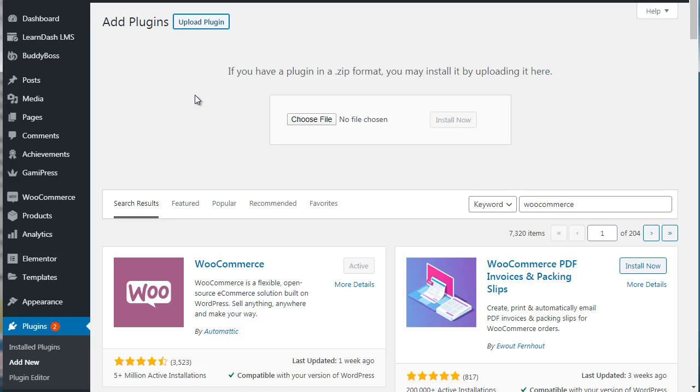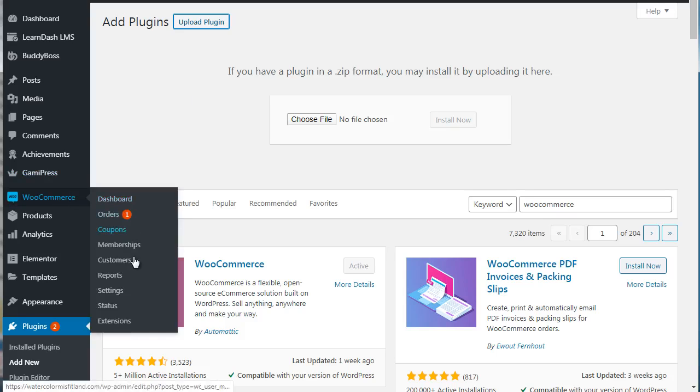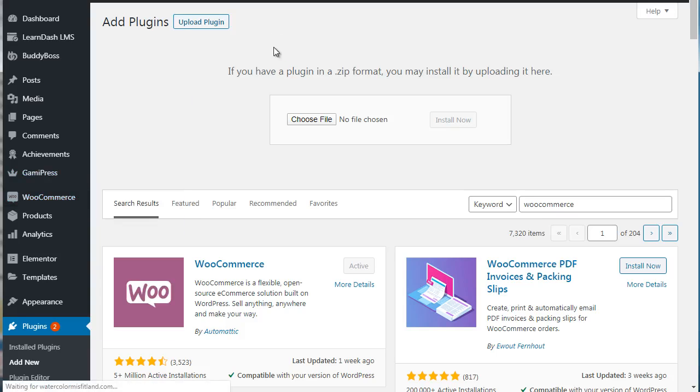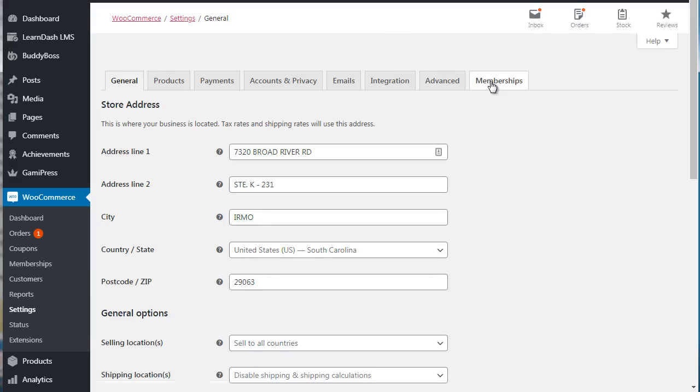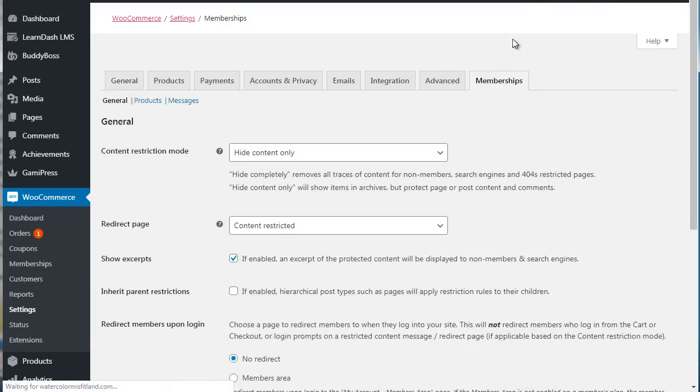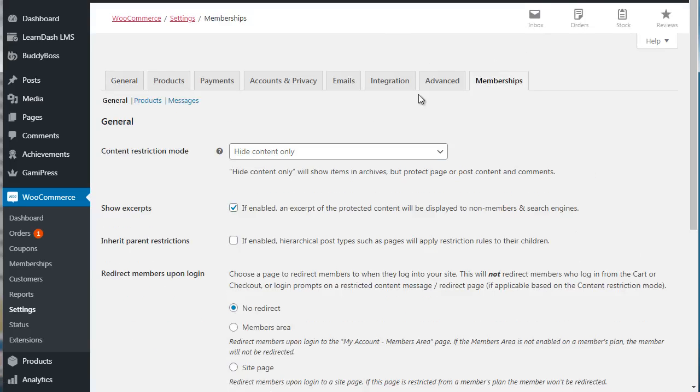So if we go back to WooCommerce, remember under Settings we had an option for Memberships. Now these are not the settings in terms of creating a plan. We'll show you that in just a minute.